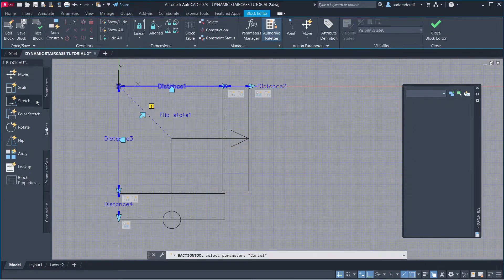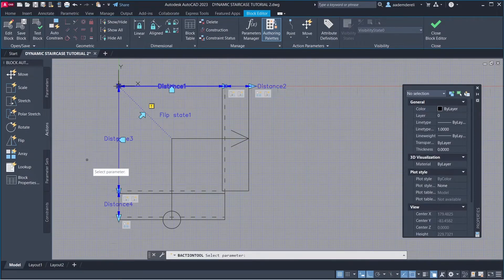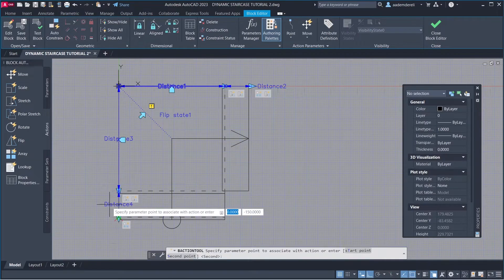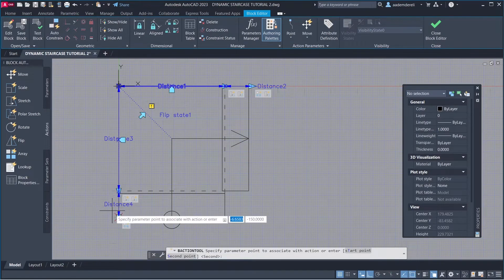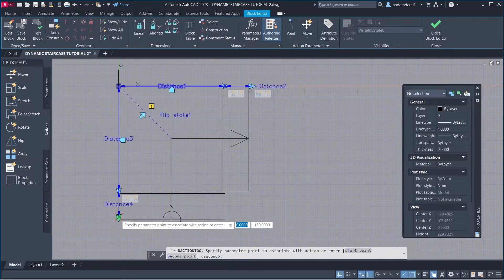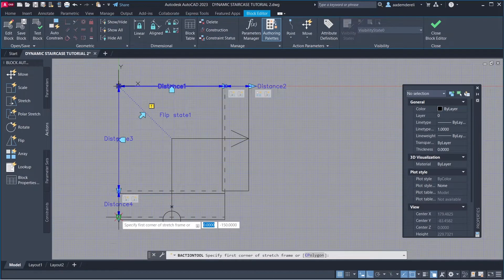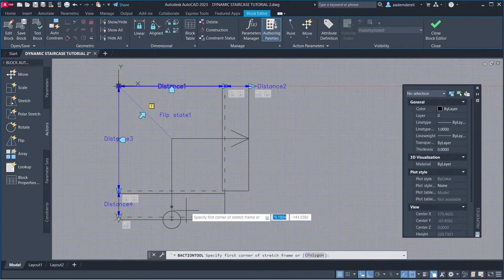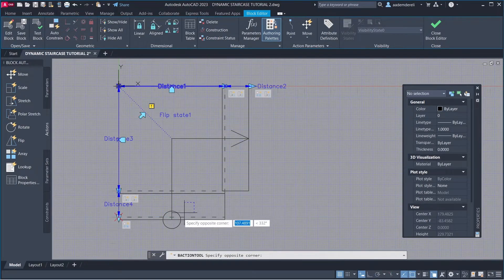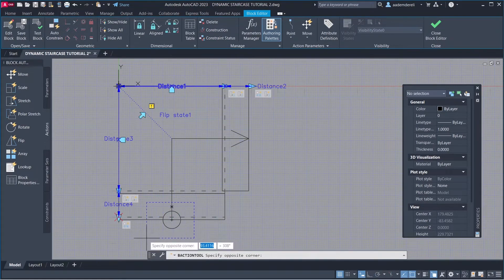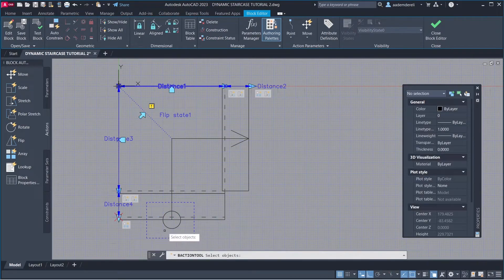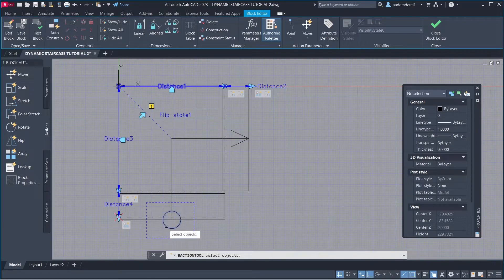Stretch: Parameter, Parameter point. Stretch frame. Objects to stretch.